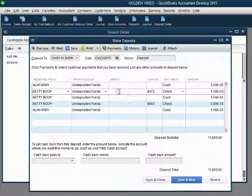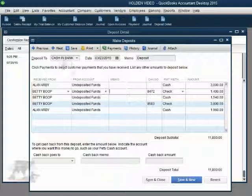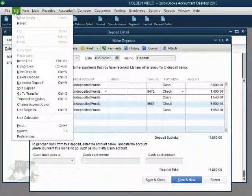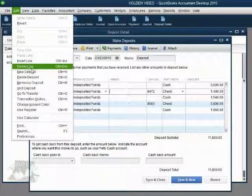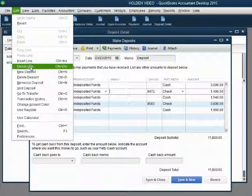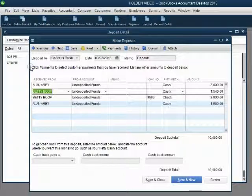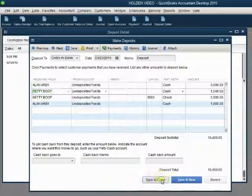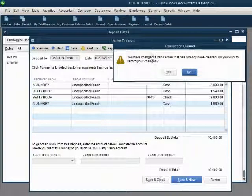We click in the row of the item that we want to remove and make sure the cursor is there before we go to the main menu and click Edit Delete Line. Delete Line will only remove that one line for $1,400 from this deposit. We click Delete Line and the total is recalculated. When we click Save and Close, we get the standard change message.